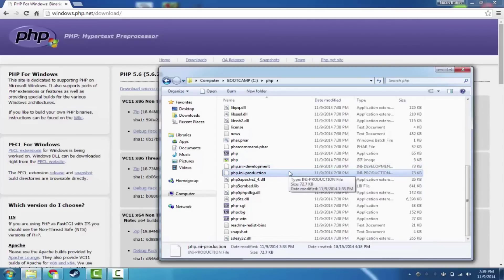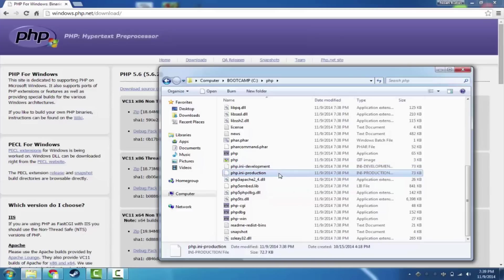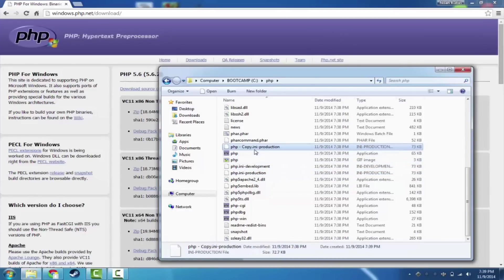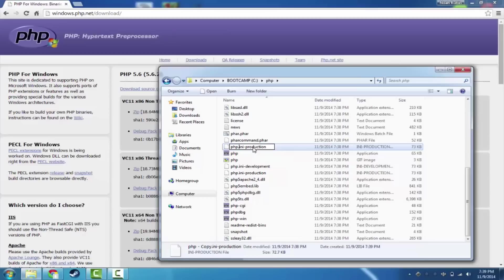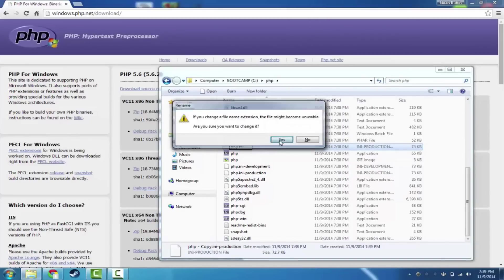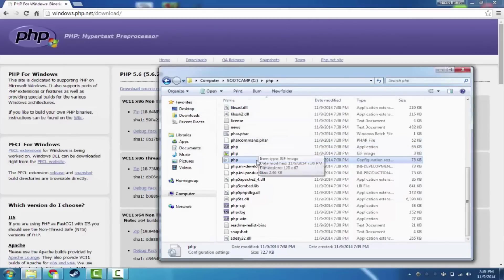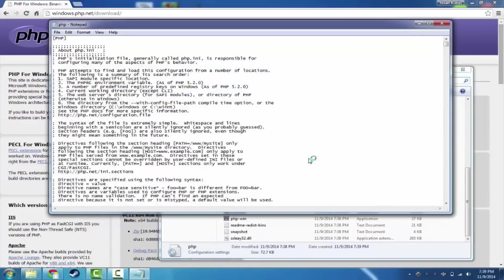We're going to go ahead and use the production one. So we're going to copy that, and then we're going to paste it, and we're going to rename this to be php.ini. So we're going to remove this dash production, and this is going to be our php configuration file.